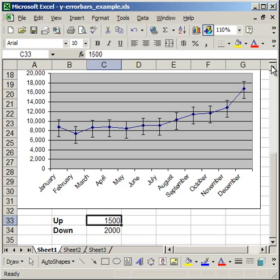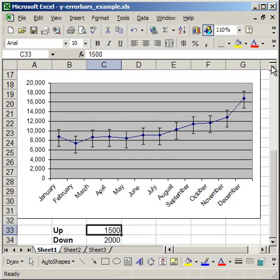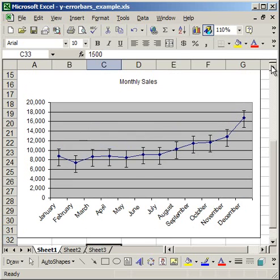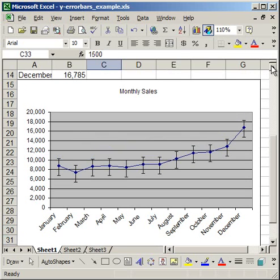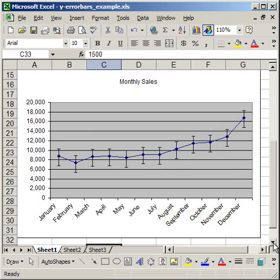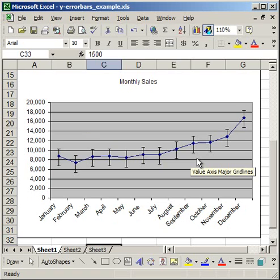So that's how you can add and edit the Y error bars in a chart. Now, you don't have to do it in a line chart. You can do it in other types of charts. But it's just easiest to, it's easier to illustrate what it's going to look like in a line chart. So that's how you add the error bars.